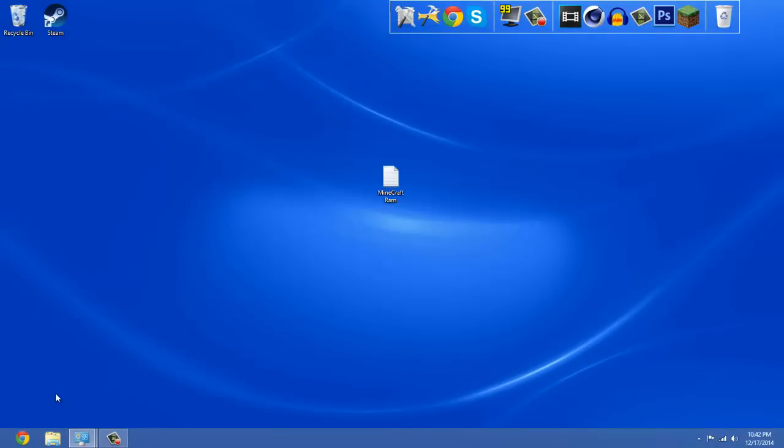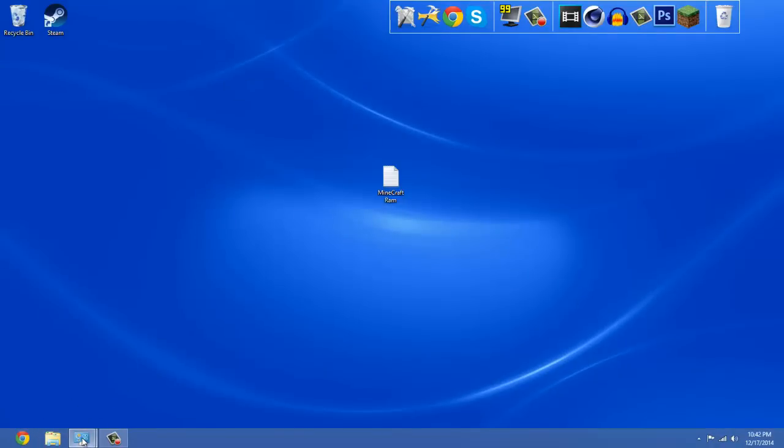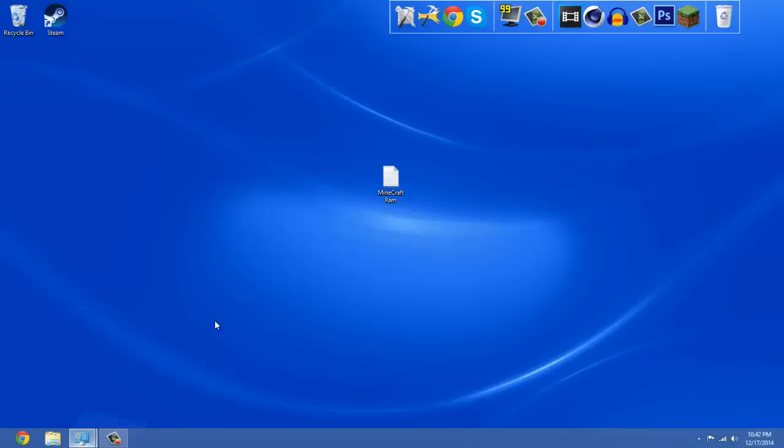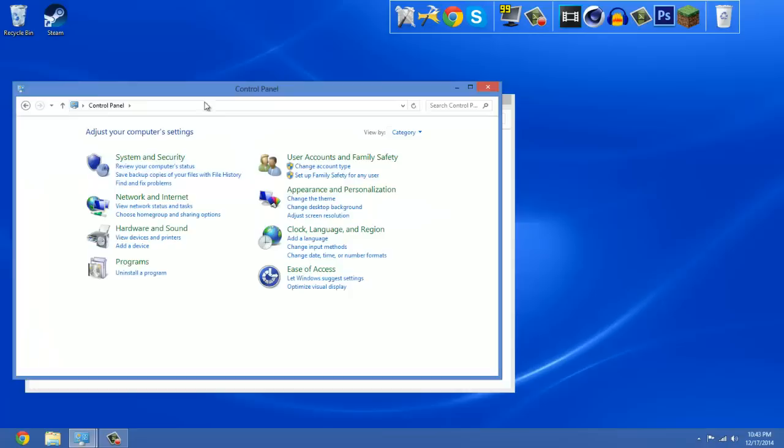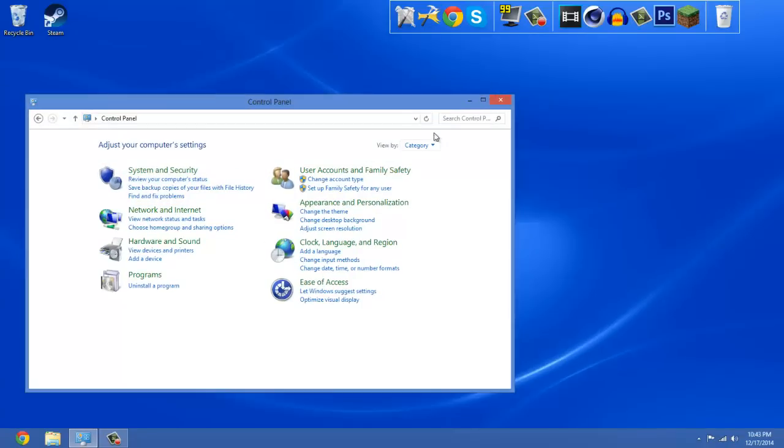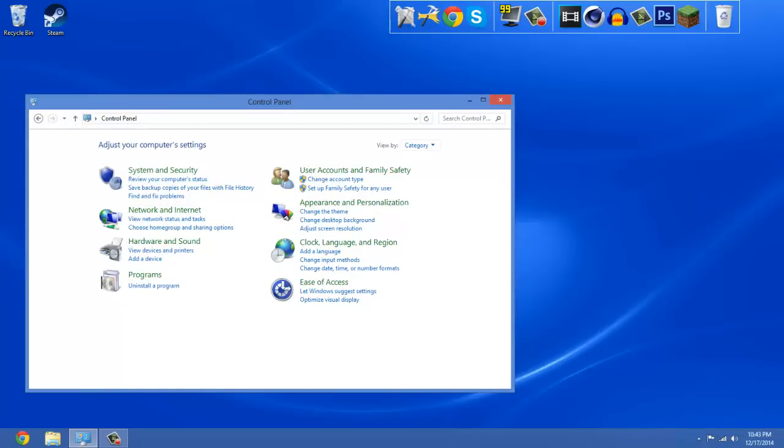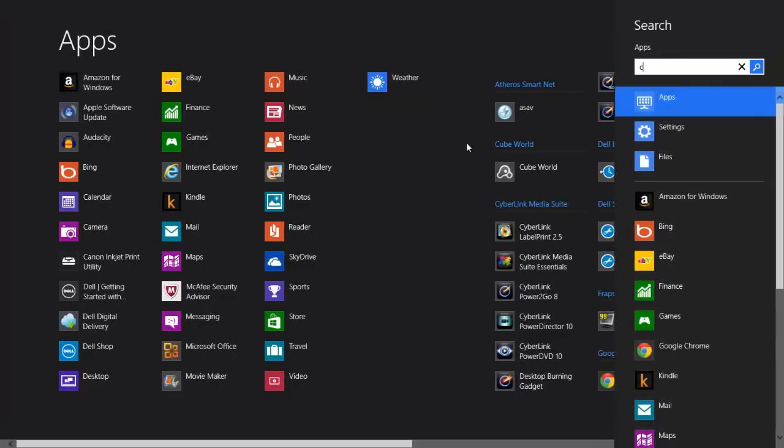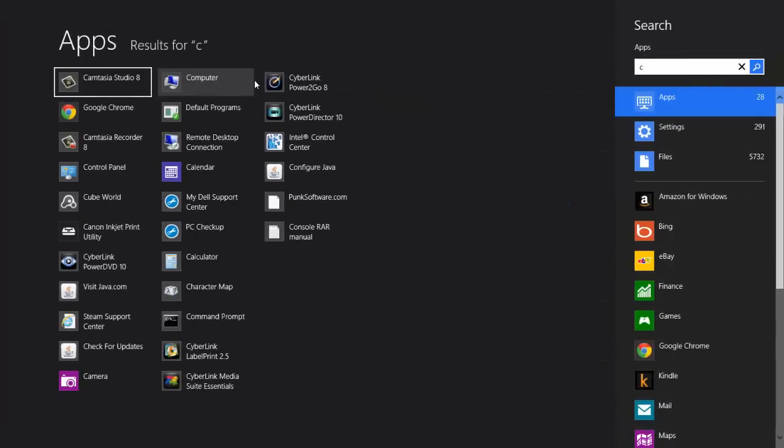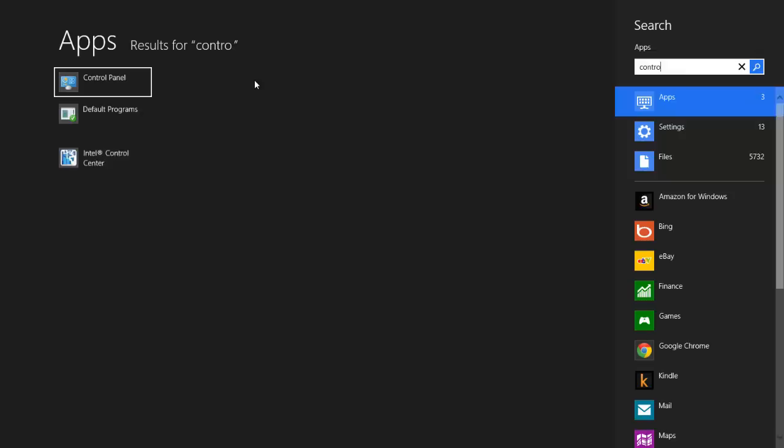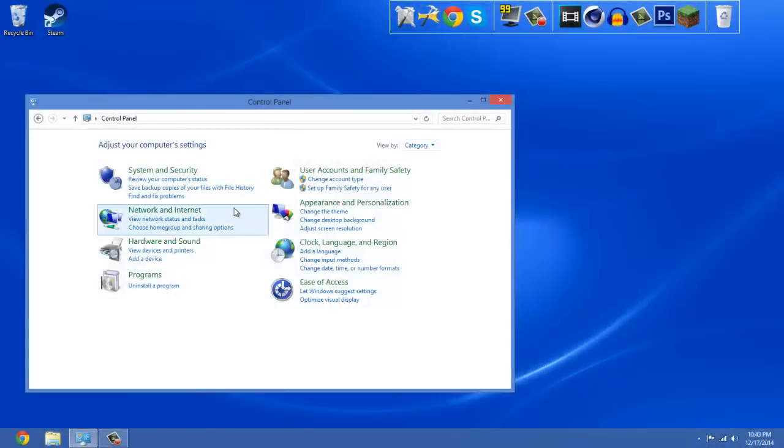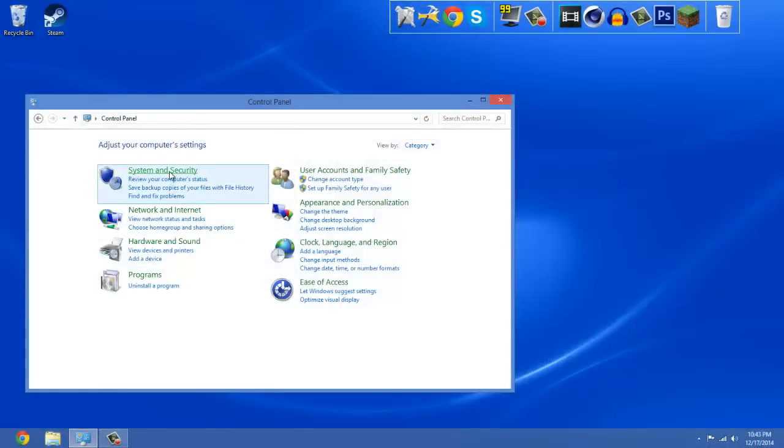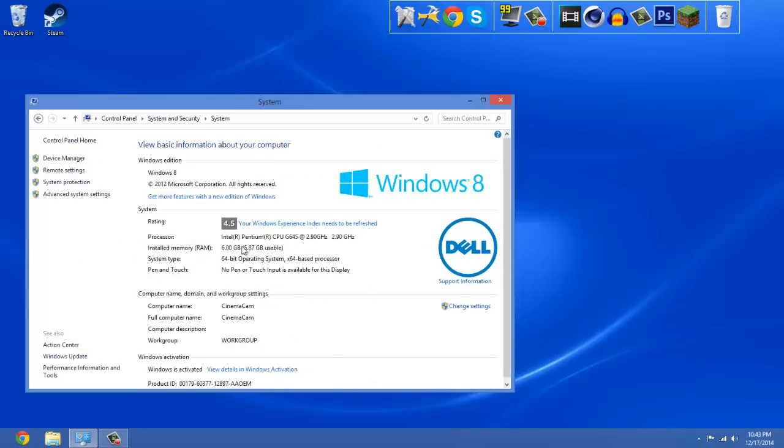So the very first thing you want to figure out is how many gigs of RAM you have. You do this by going to Control Panel, System and Security. If you don't know how to do that, just go to the search bar, type in Control, and it'll take you here. Then you go to System and Security, then System.